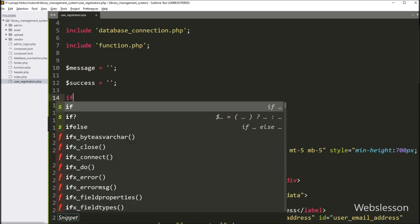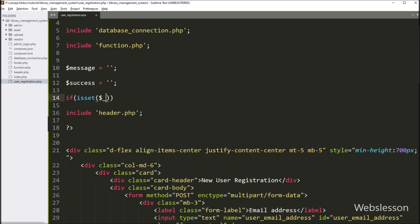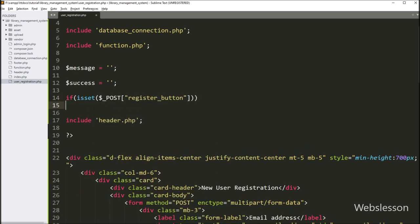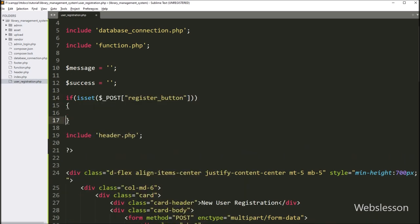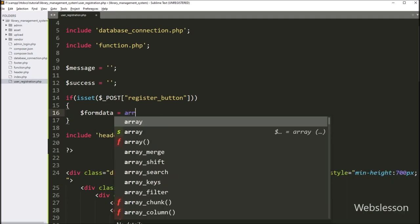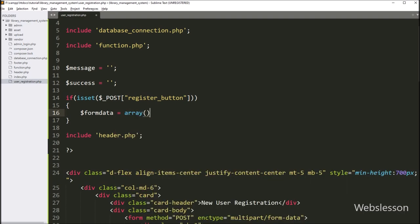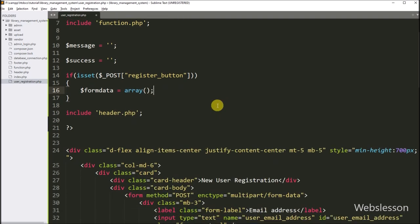Below this, we write an if statement, and under the condition we write the PHP isset() function with the dollar_POST register_button variable. If this variable value is set, that means the user has clicked on the submit button, then this block of code will execute. Under this block, we create a dollar form_data variable equal to an array, under which we will store the form data.